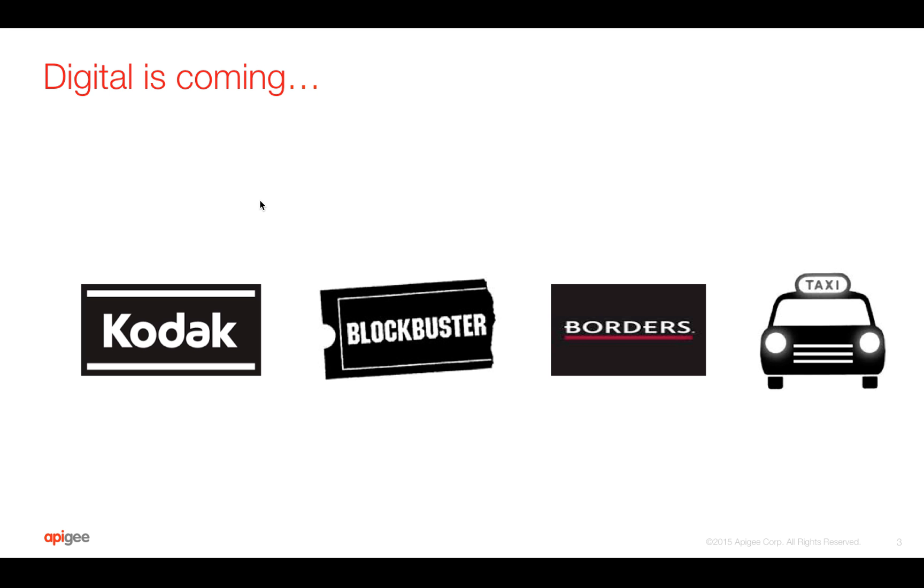Let's talk about digital is coming. So what does it mean to be a digital company? If you see some legacy companies which no longer exist in today's world like Kodak who was in photo printing business, or Blockbuster who used to retail videos, or Borders the retail bookstore chain, or traditional taxi companies. These companies no longer exist in today's world.